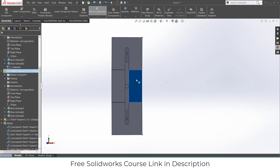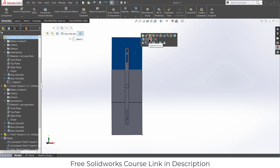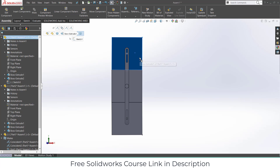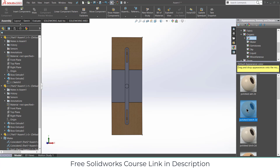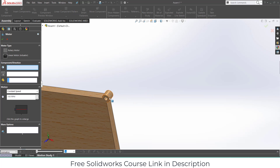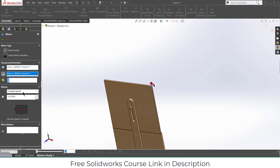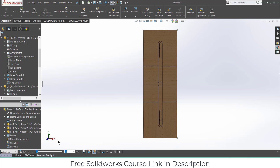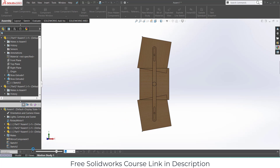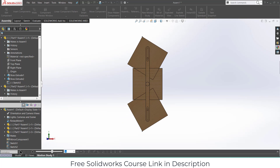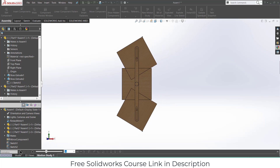By simply adding material to it — right-click, go to material, select Organic Wood. Then go to the Motion Study, click on Motor, select this face, click Reverse Direction, set it to Distance, make it 90 degrees, click OK. Select this face, press Ctrl+8, and click Calculate. This is how it looks. You can increase the FPS as per your requirement. The animation looks quite smooth now.